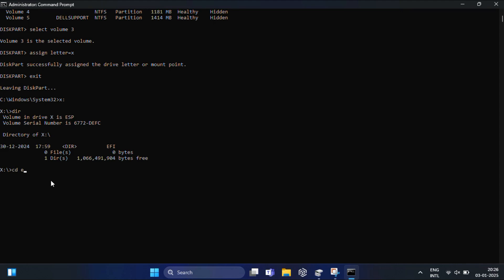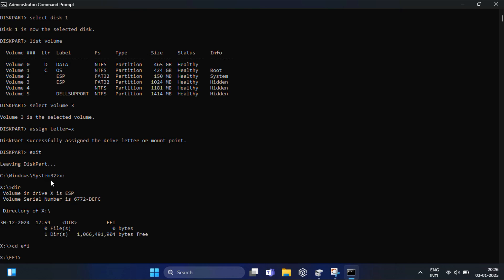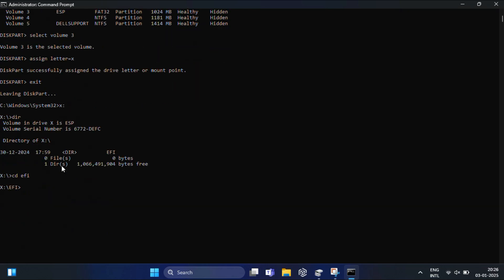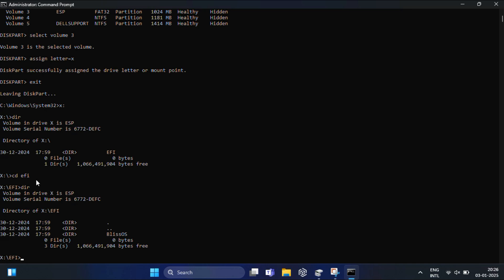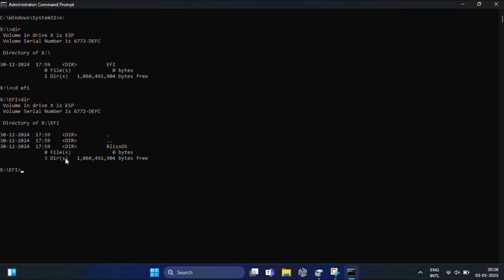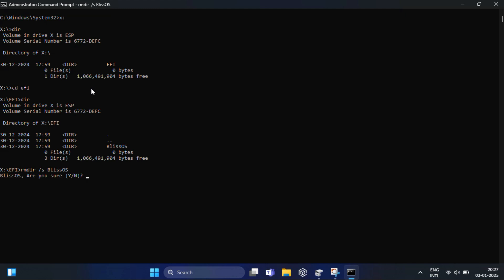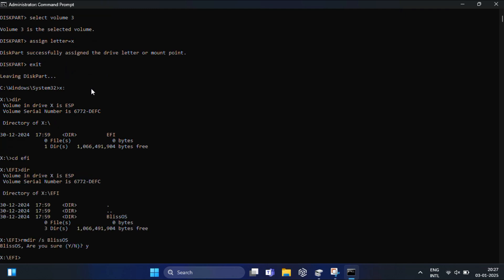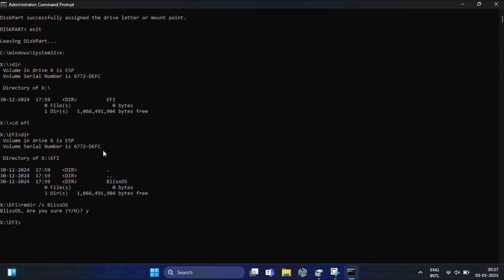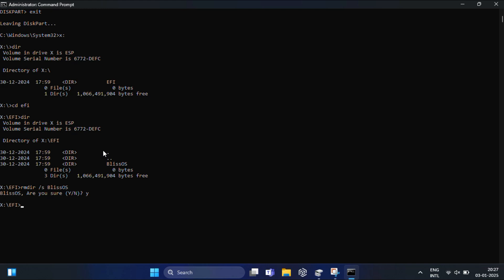Type cd efi and hit Enter. Again, type dir and hit Enter. From the list of all folders and directories, you should find the folder called Bliss OS. You need to remove that folder. To remove it, type rmdir /s blissos. You'll be asked for confirmation - type Y to proceed. Finally, type exit and hit Enter.